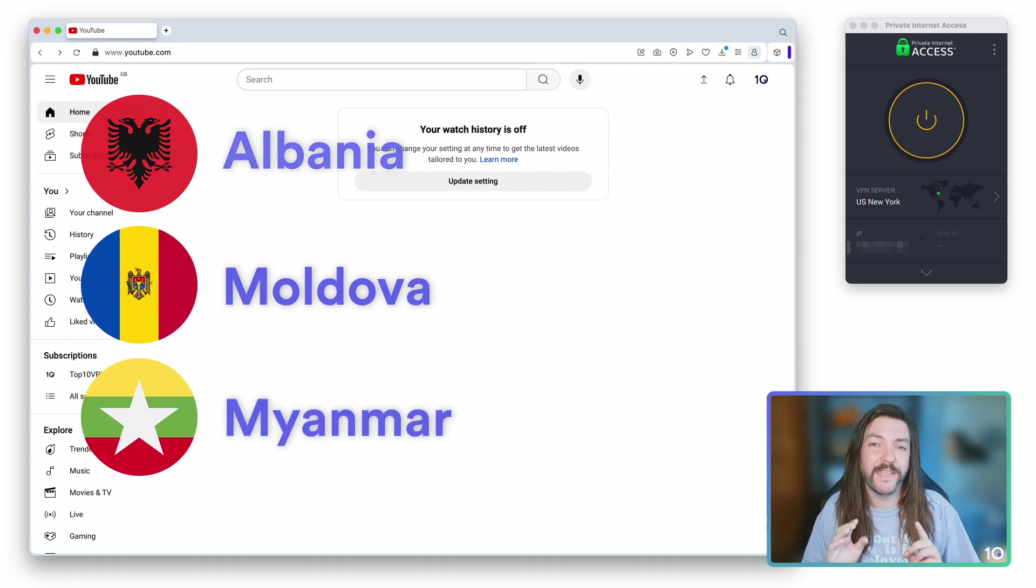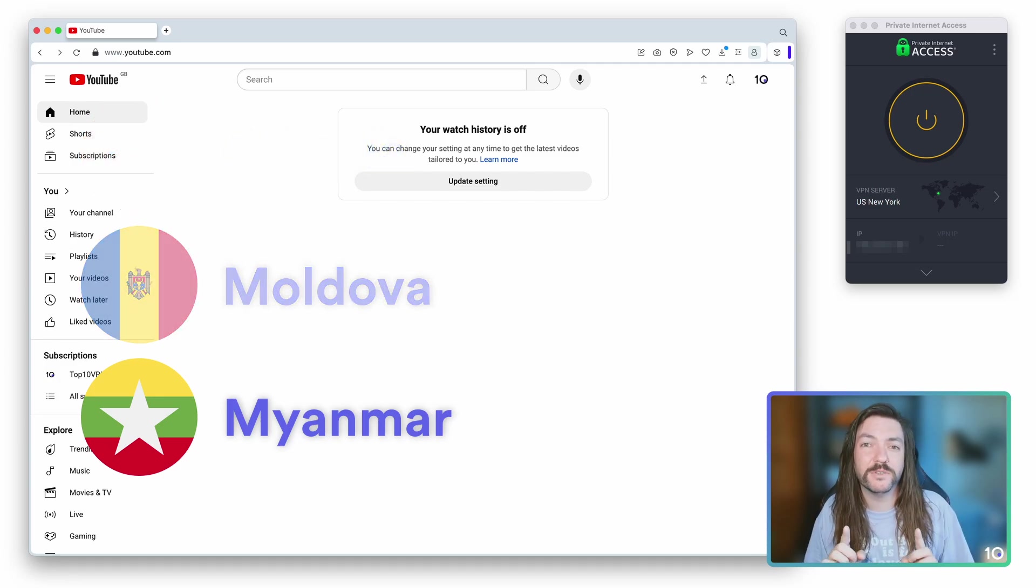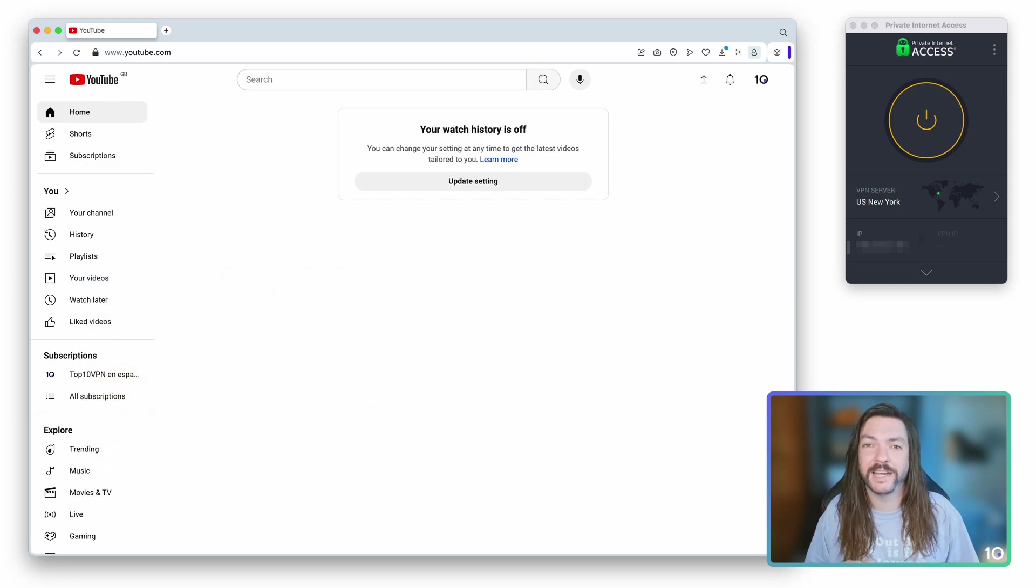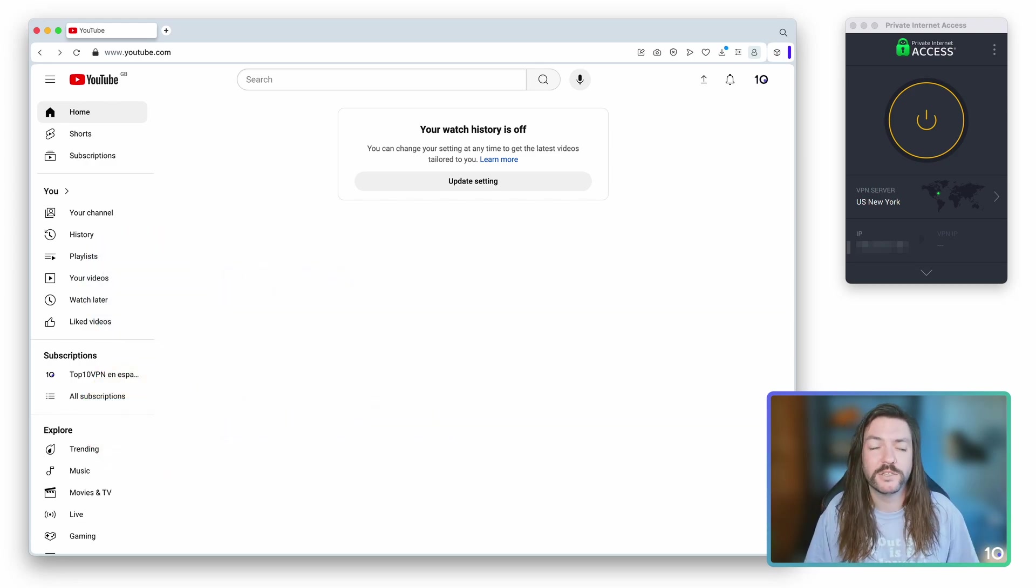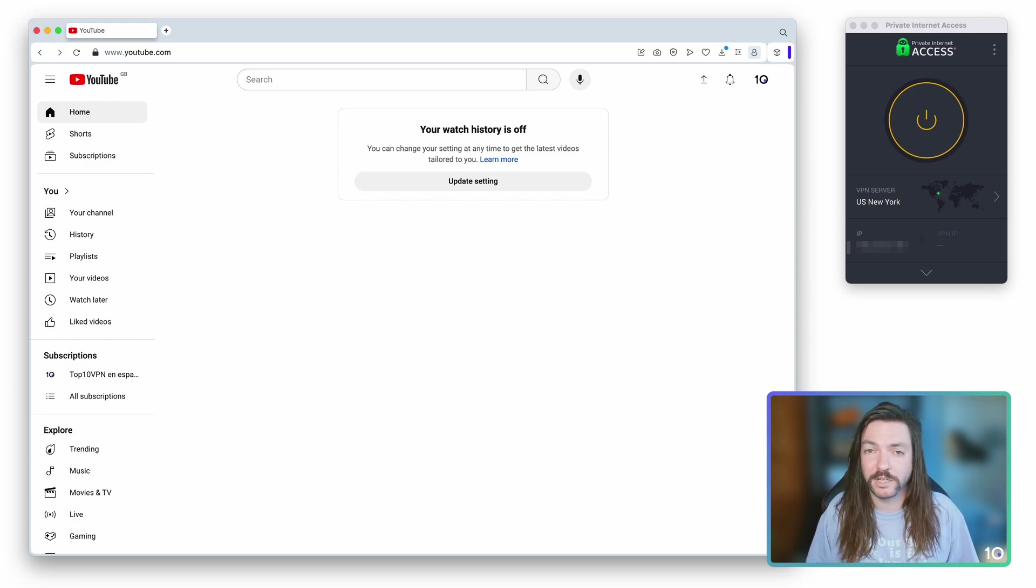So in this video we're going to be using Private Internet Access. It doesn't have a server in Myanmar but it does have them in Albania and Moldova. So we're going to connect to one of those and we're going to take a look at how it works in practice.